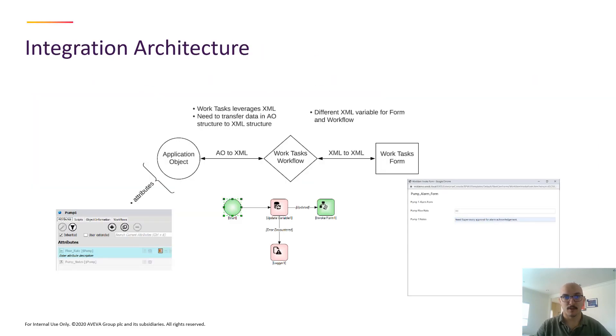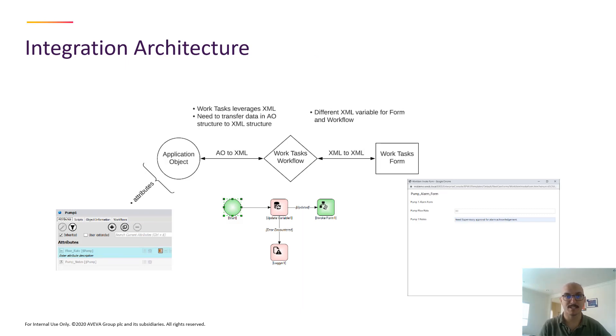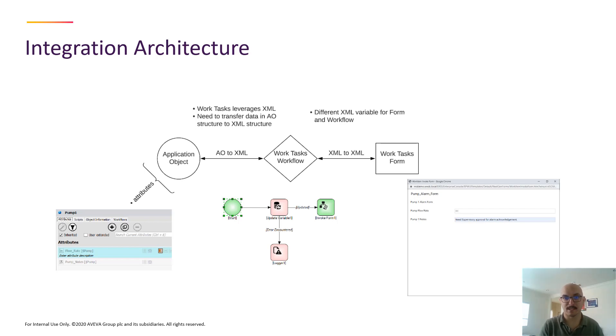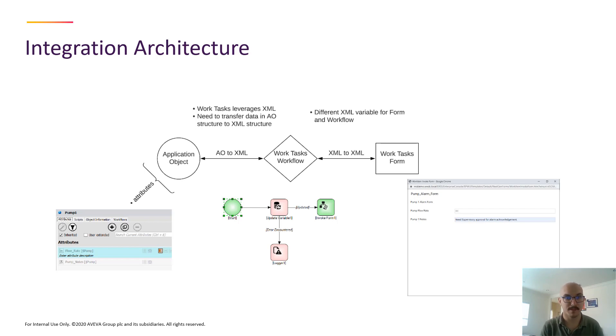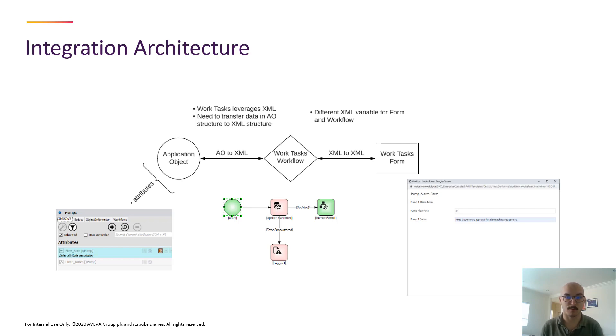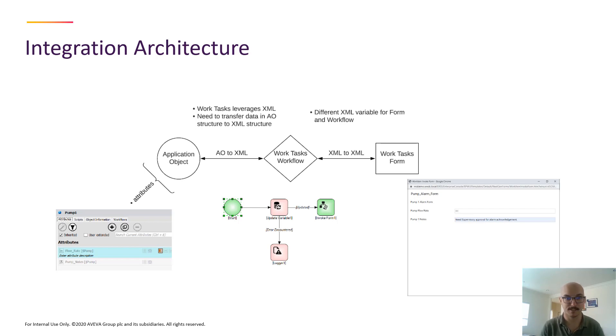So the architecture of this video is we're going to show a deep dive of how to take a System Platform Application object, map the attributes in that object to a Work Tasks workflow, and map those same variables to variables in a form or a screen in which the operator can interact and input new information. So let's take a look.